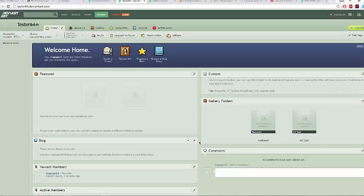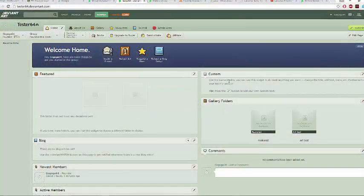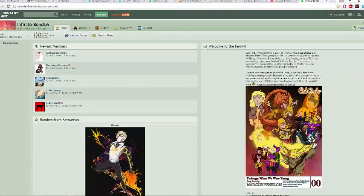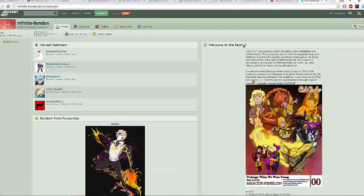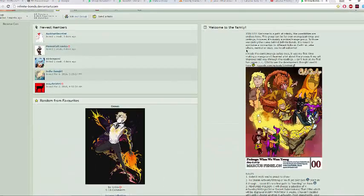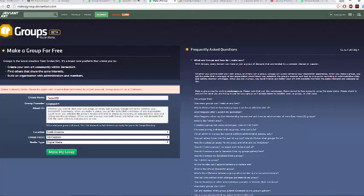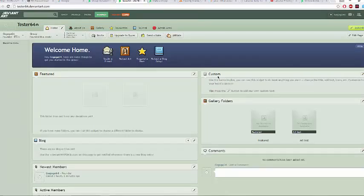Before we move on, I just wanted to show you visually that custom grants you a lot more flexibility. As you can see, a wider range of text — you can put whatever images you want and rename the title from 'custom' to whatever you like. So yeah, you really want to go for custom.